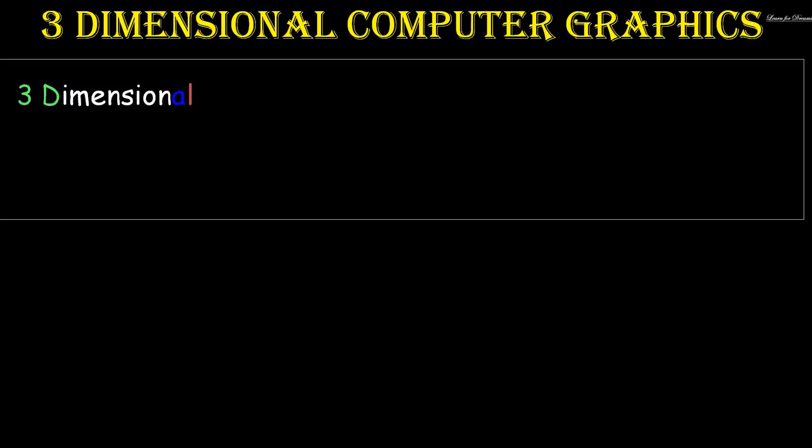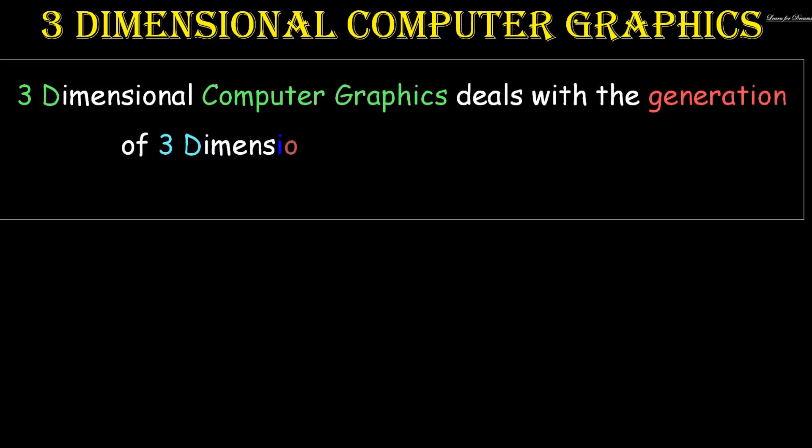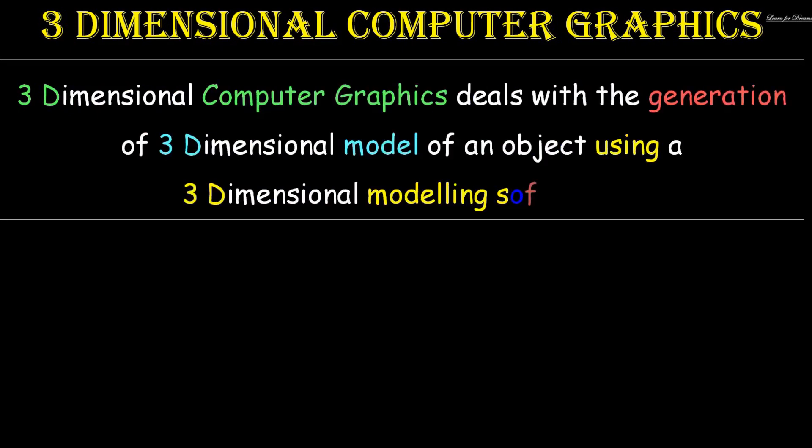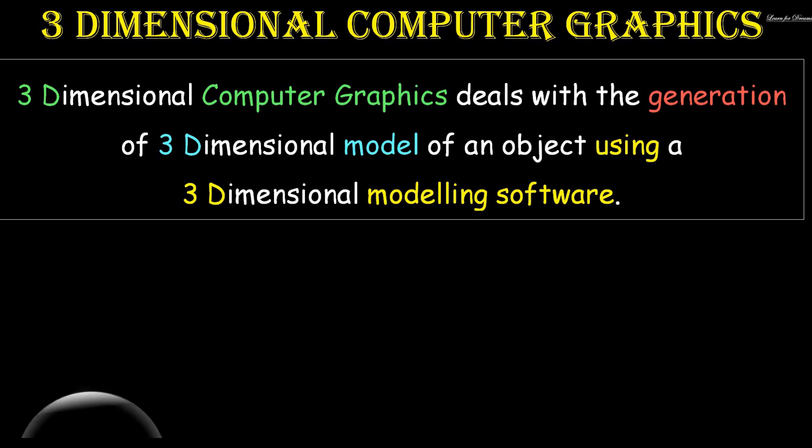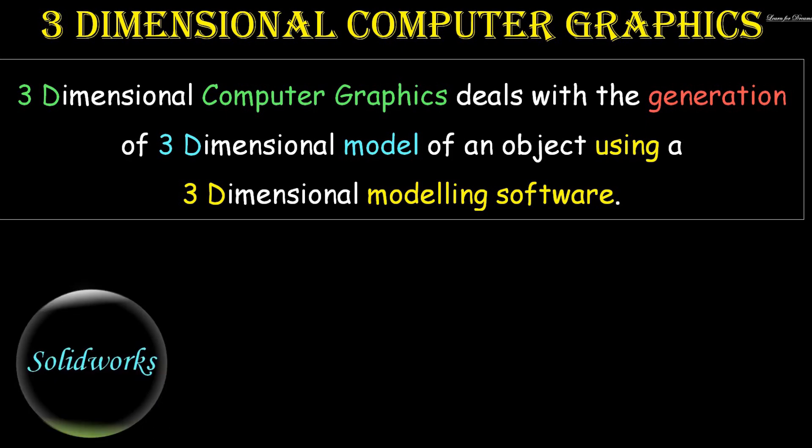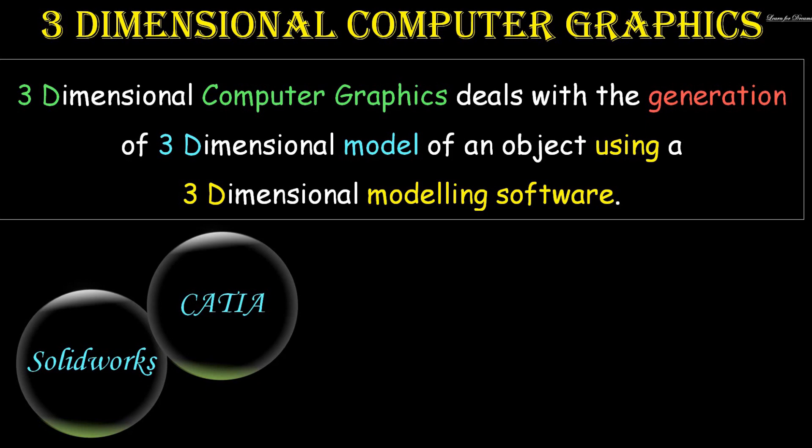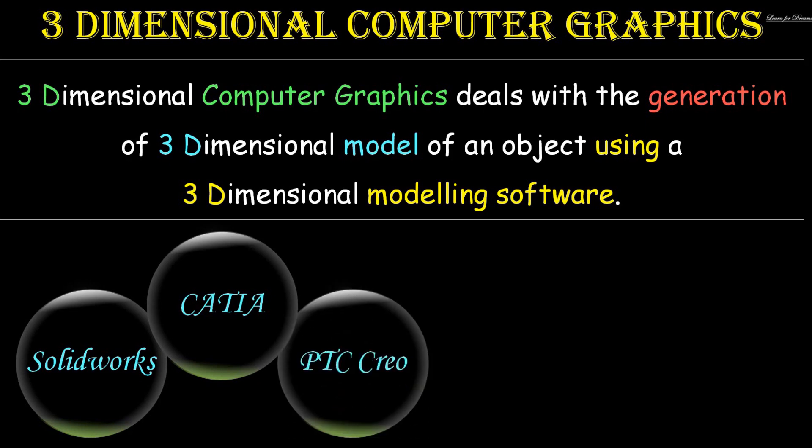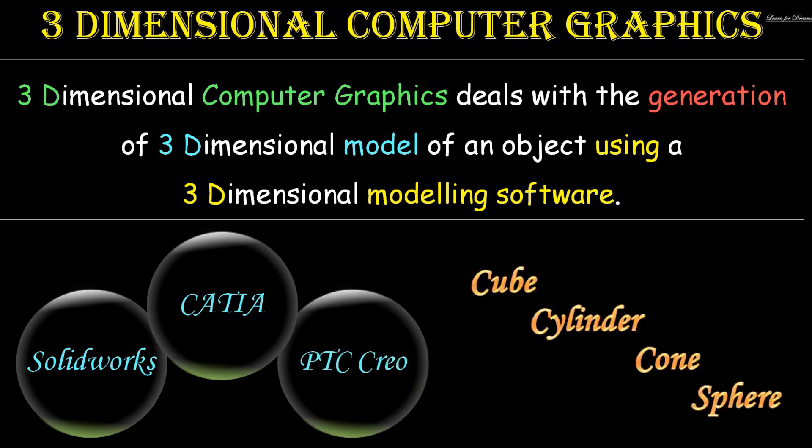Three-dimensional computer graphics deals with the generation of three-dimensional models of an object using three-dimensional modeling software. The three-dimensional modeling softwares are SolidWorks, Catia, and Creo. Basic 3D model objects are cube, cylinder, cone, and sphere.